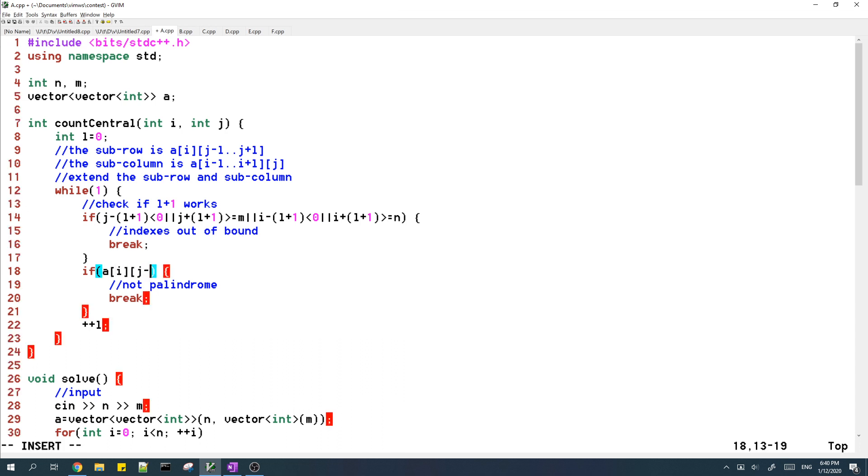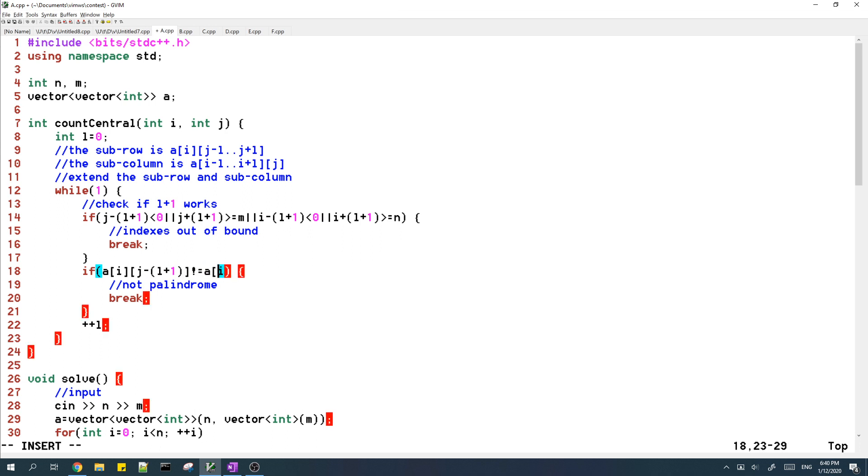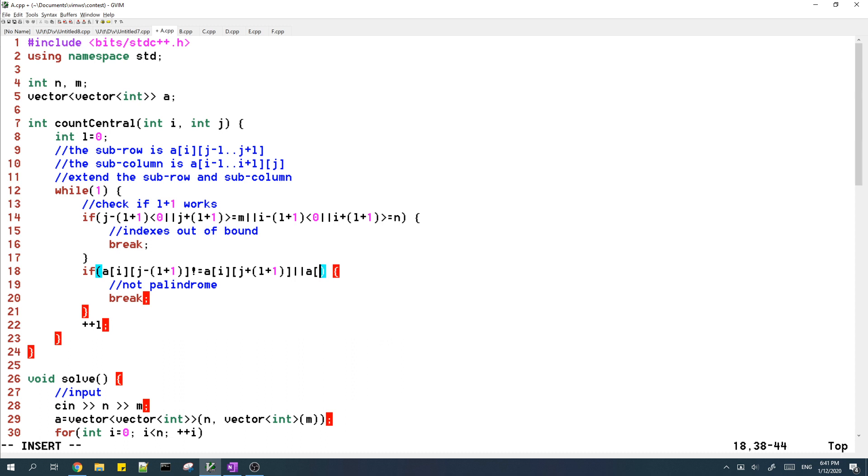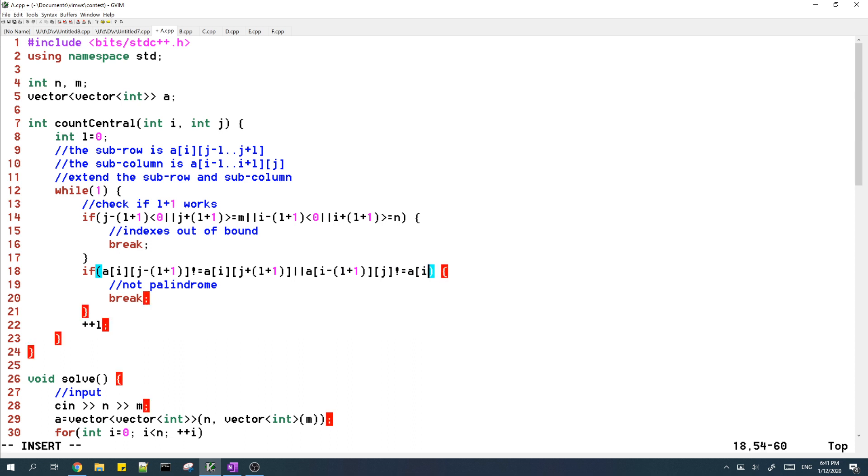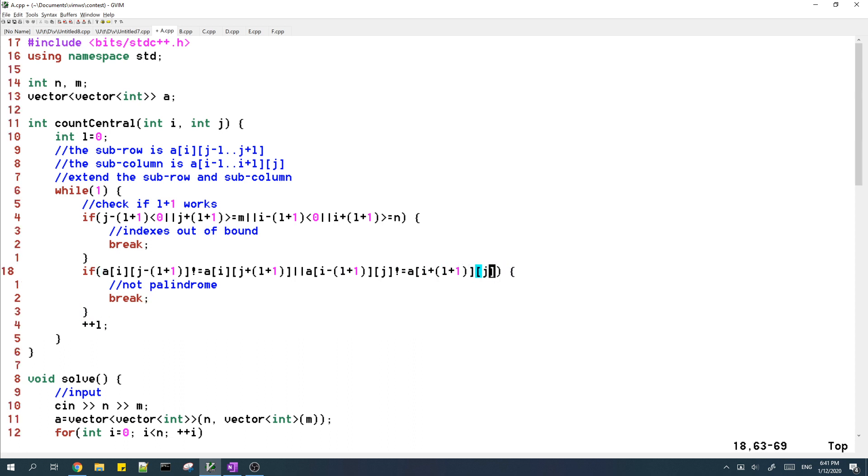So if the left element is not equal to the right element, or if the top element is not equal to the bottom element, then we basically break.